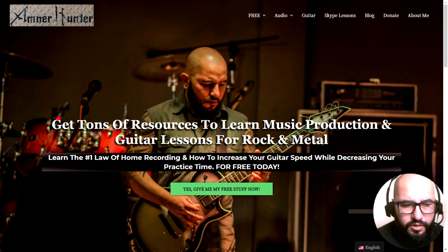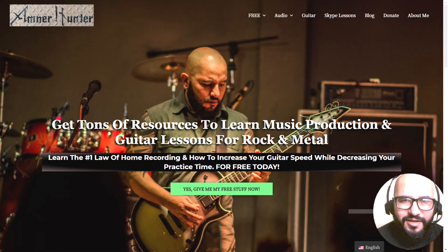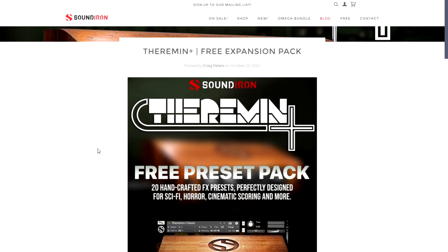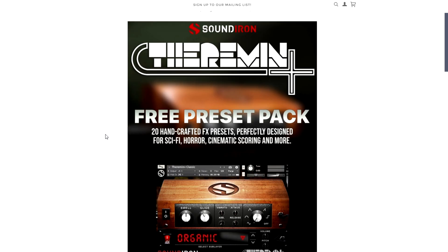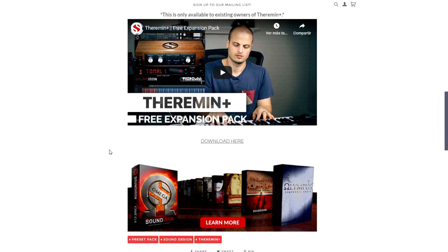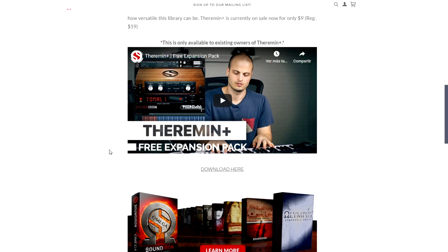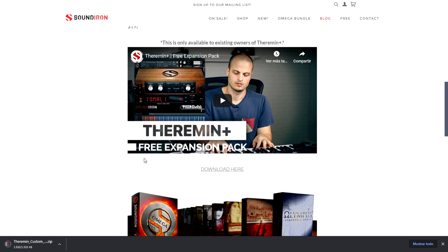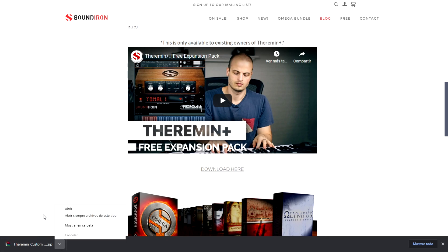This week I also included some cool giveaways that I came across on the web. The company Sound Iron is giving away for free this expansion pack for members and users of Theremin, which is a super cool synthesizer designed for sci-fi, horror, and cinematic scoring and more. It's very easy to download — you just click here and the package will be downloaded.